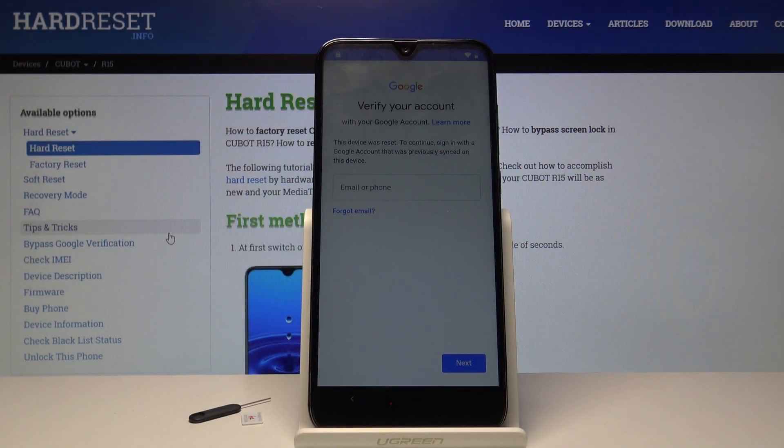Welcome! This is a Qbot R15 and today I will show you how to bypass the Google verification screen.